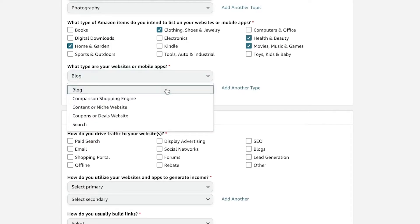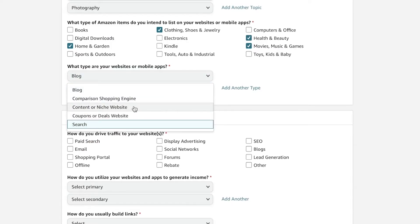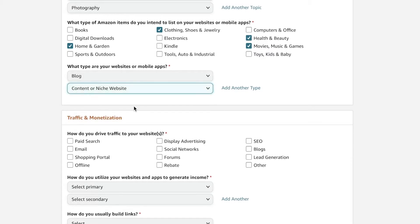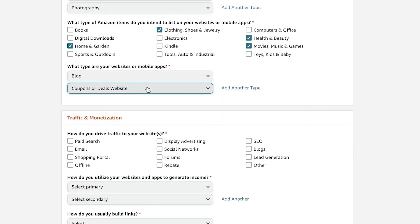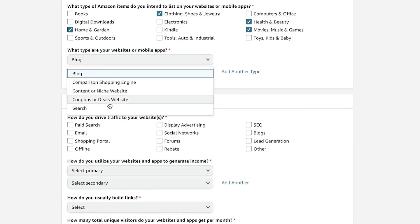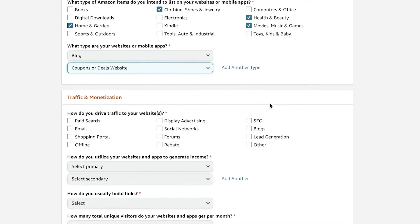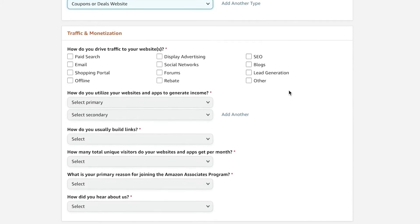So we're going to first off add as blog, and then you can add specific websites as well. So let's say if you have a content website or a niche website, you can select that. Or if you have like a coupon or deals website, you can add that as well. But blogs are probably the best thing to have for an Amazon Associates acceptance.